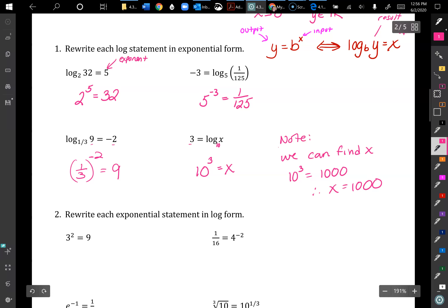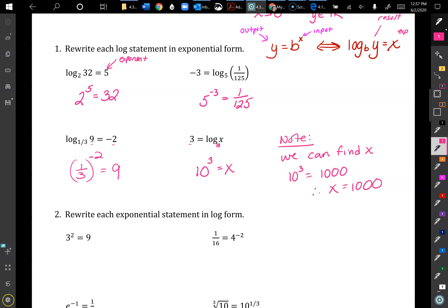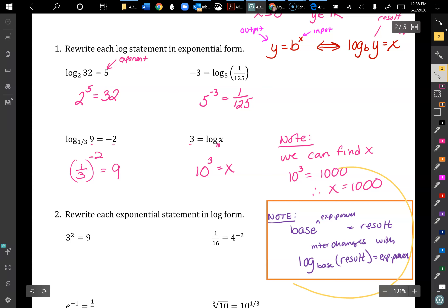Sometimes I'm just asking you to write it in the form, not necessarily solve it out. As a helpful note: a base to an exponent equals a result — like 10 to the 3rd equals 1,000 — interchanges with writing log base 10 of the result equals the exponent. Keep that in mind as you work.